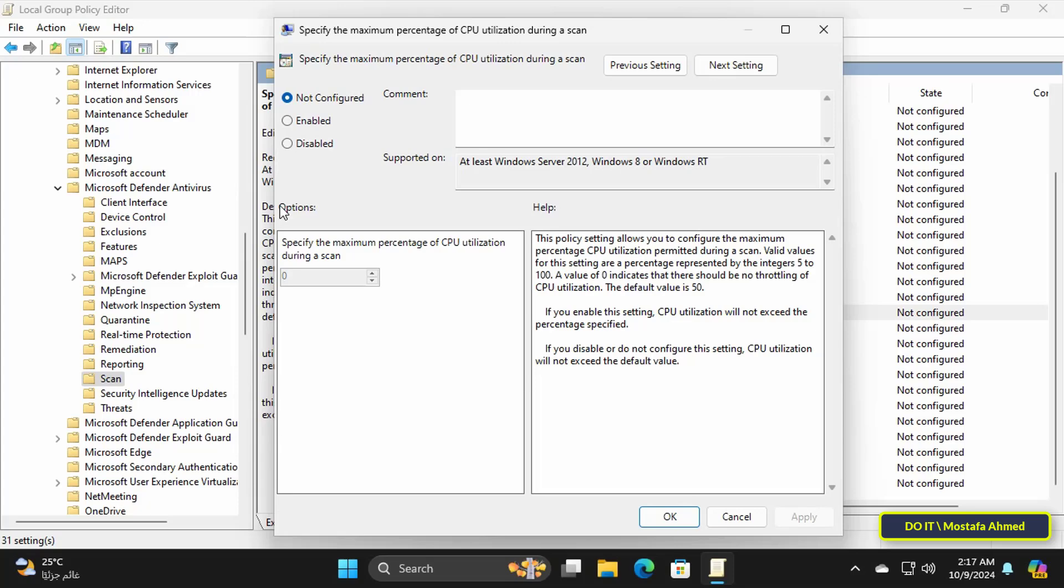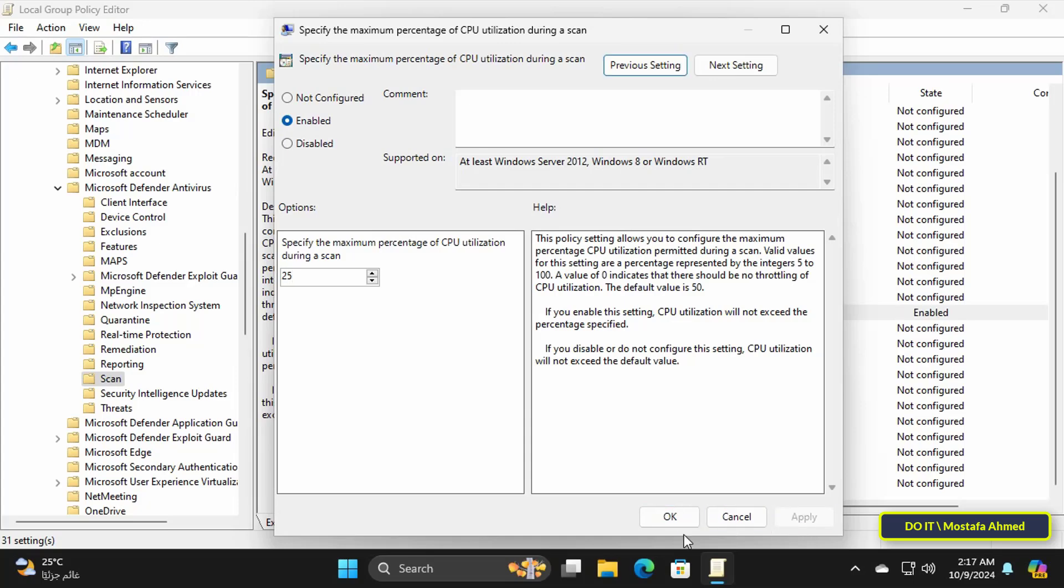Select the enabled option and at the bottom enter the percentage between 10 and 100. Do not enter a percentage less than 10 so as not to disable and throttle the CPU completely for Windows Defender making it use what it wants. You can enter 25. This percentage is very suitable and click on the apply button and OK.